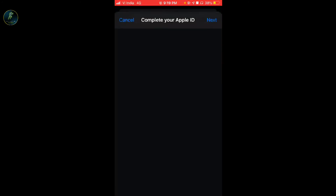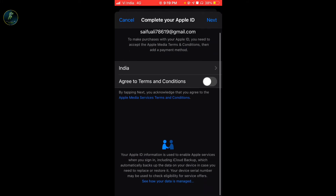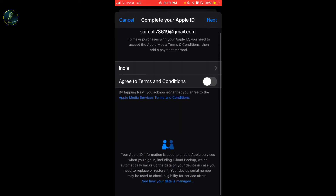This is the main step — do not skip this. You can see here I have written a mail ID: Saifu Ali 786. Here is India — there are two options. India is selected for my country. Agree to terms and conditions, and if you want to click yes, then click on next.